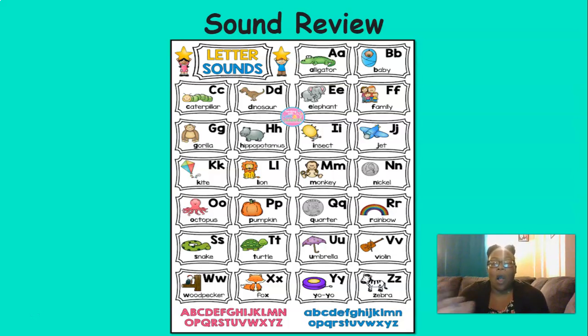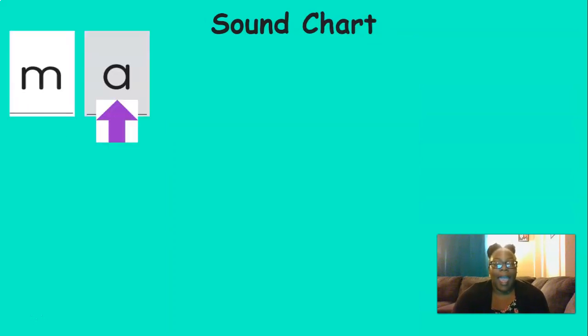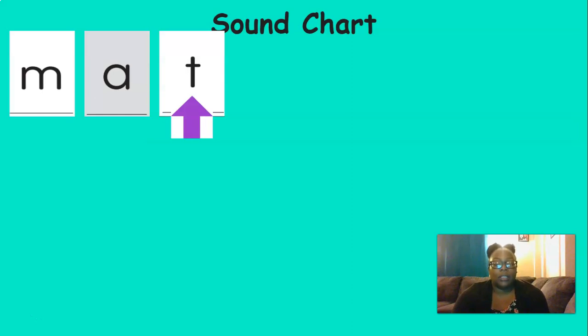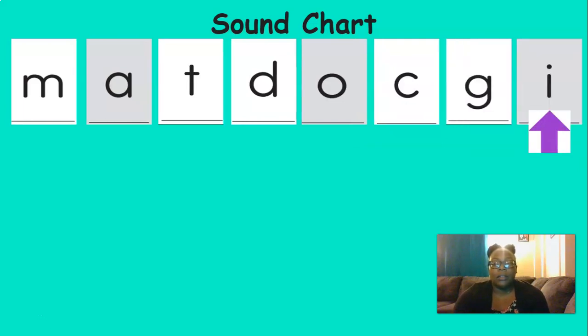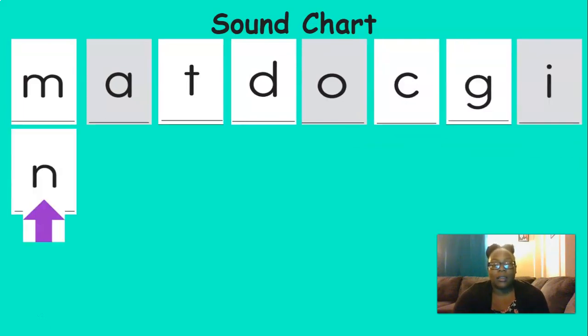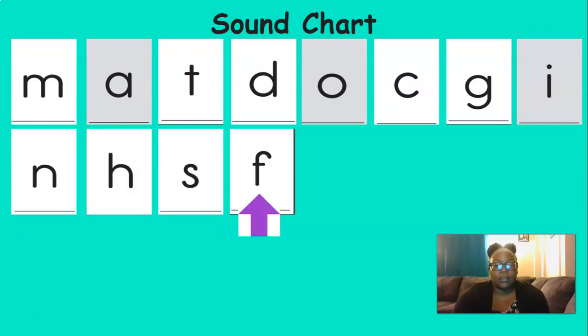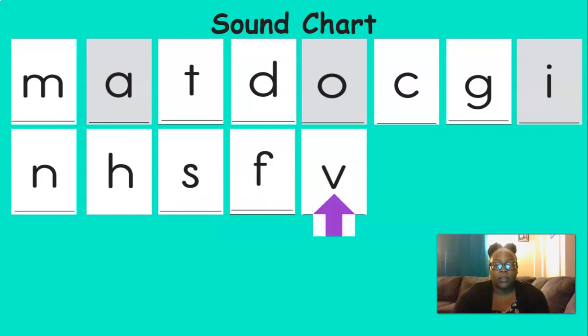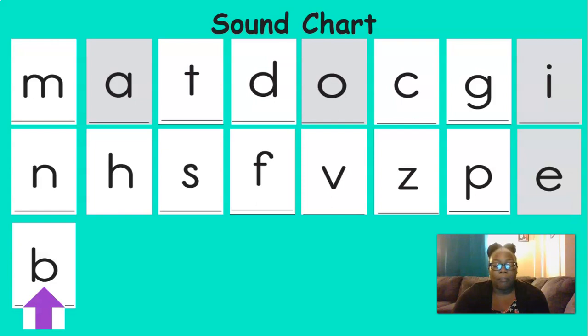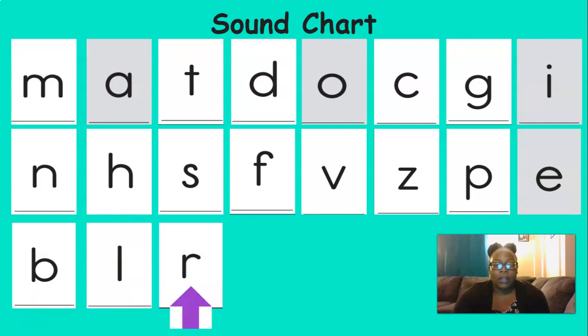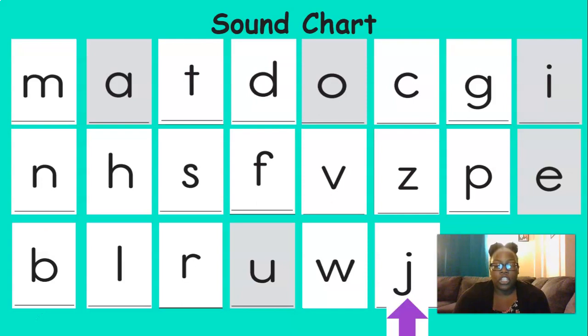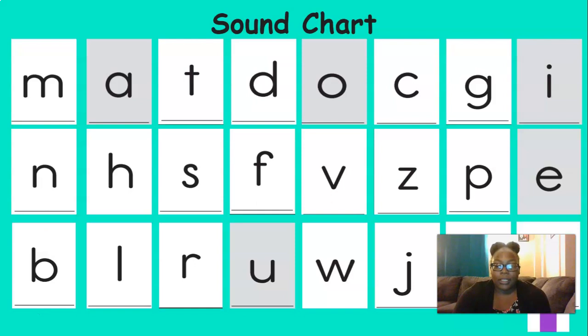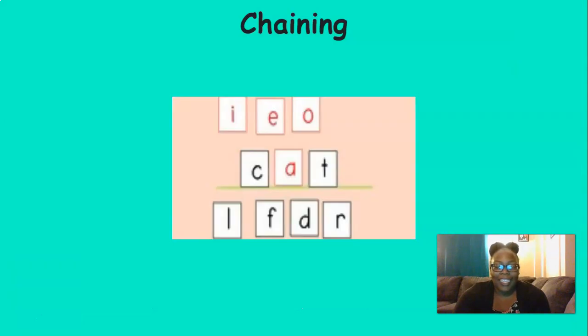All right, now we're going to review all of the sounds that we've learned so far this year. Let's say them together. M, Eh, T, D, I, C, G, I, N, H, S, F, Z, Z, P, Eh, T, Z, Eh, B, L, R, A, W, J, Y, X, K. Great job with all those sounds.